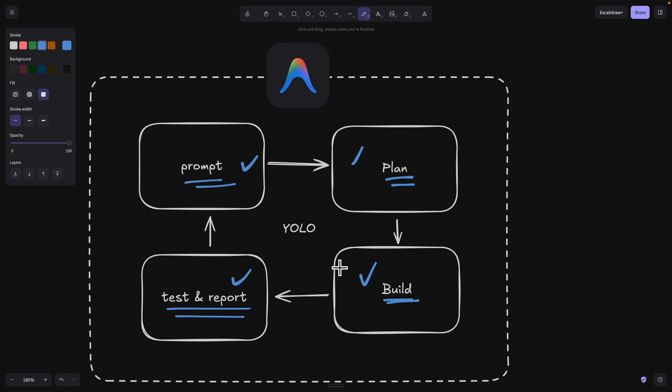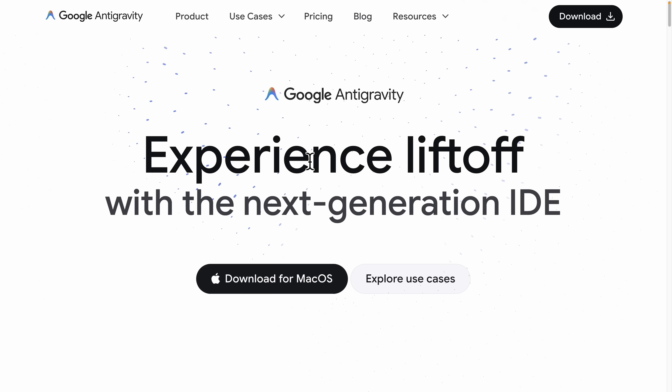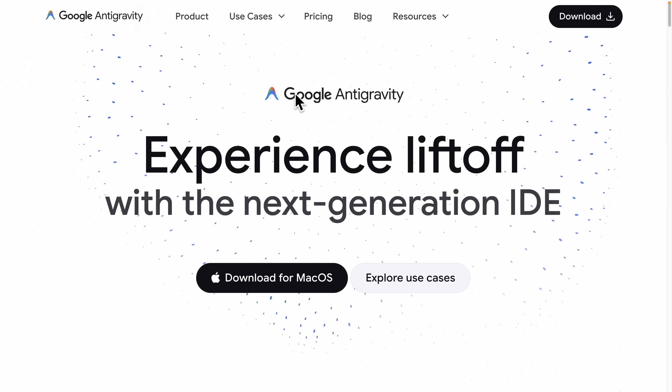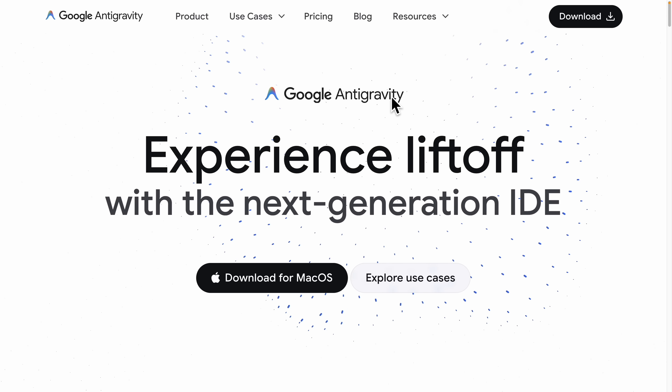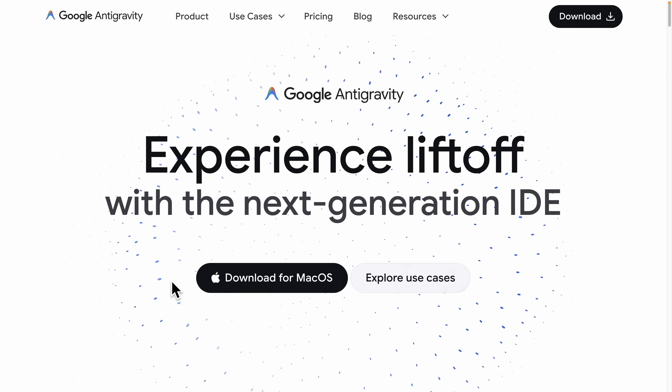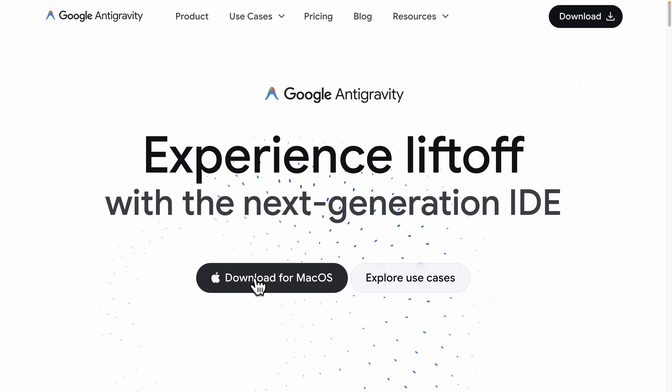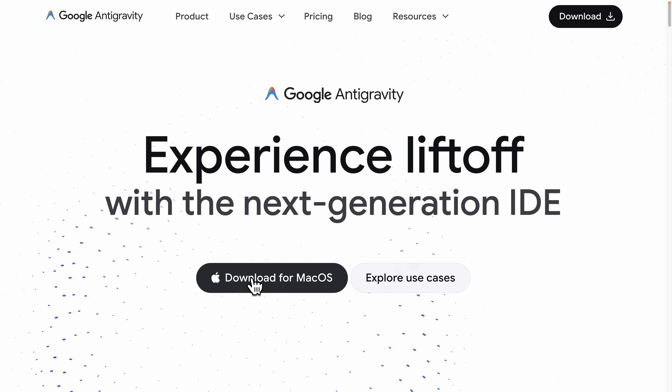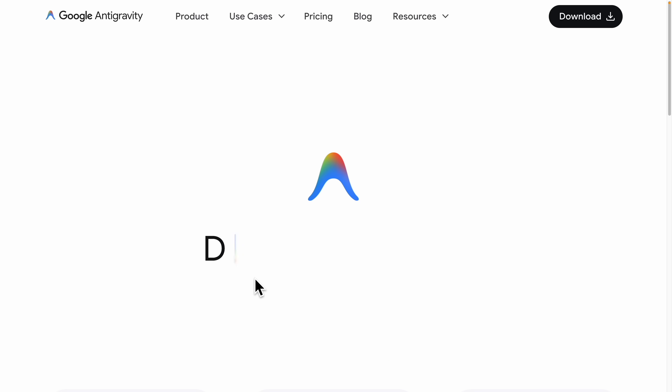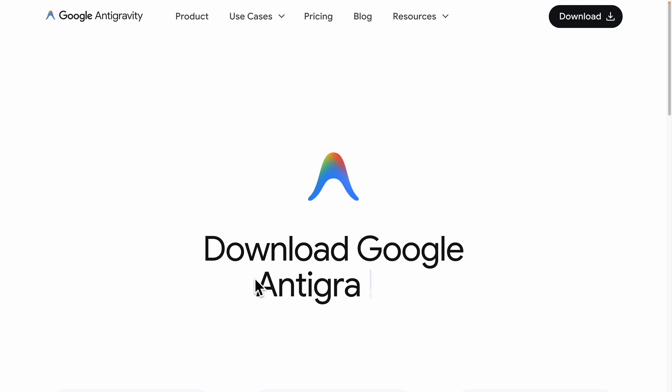Pretty much that's what we're going to cover in this video. So with that being said, let's get into it. To get started with Google Antigravity, first thing we're going to do is download this on our operating system. In this case I'm going to download this on my macOS.